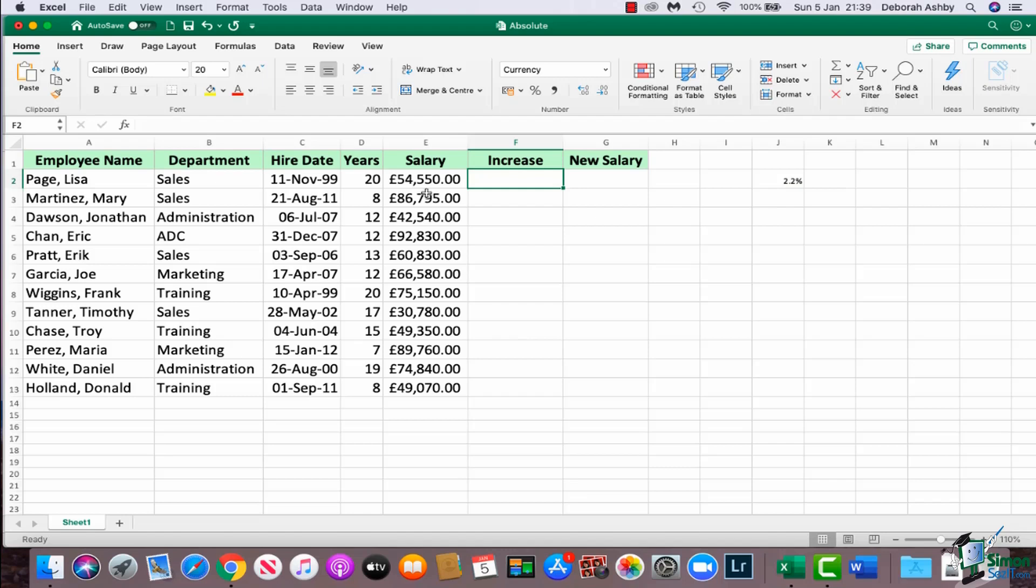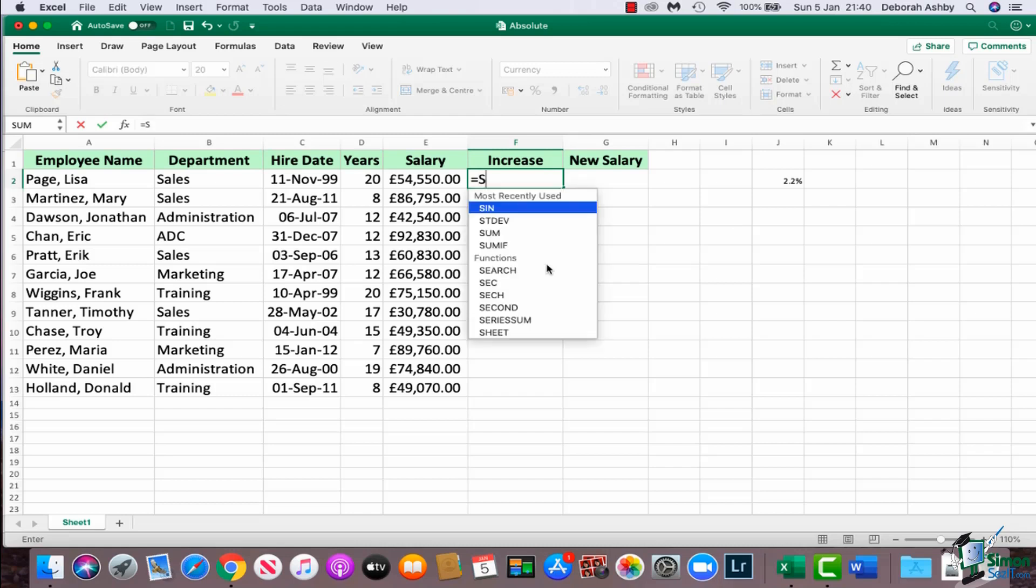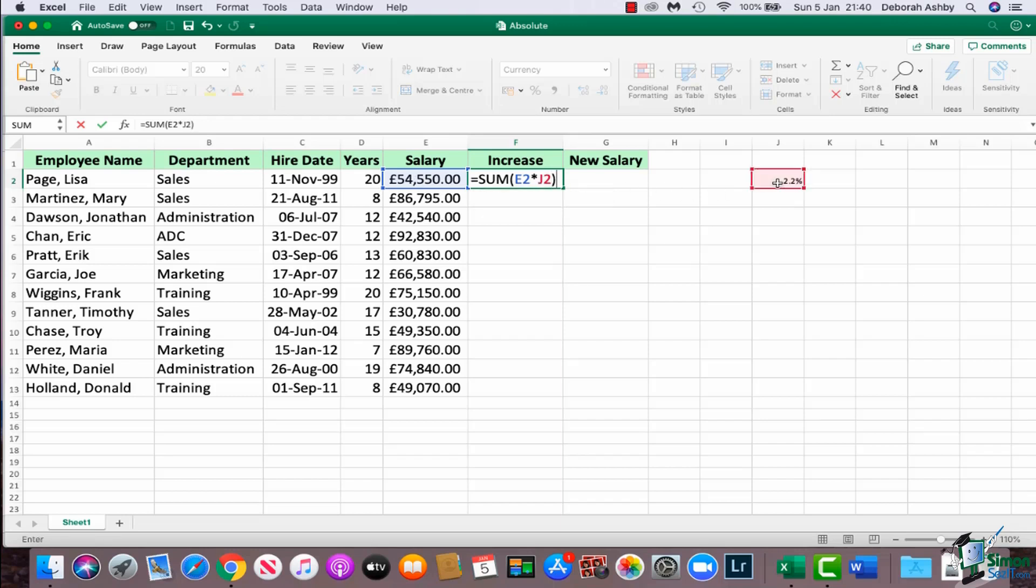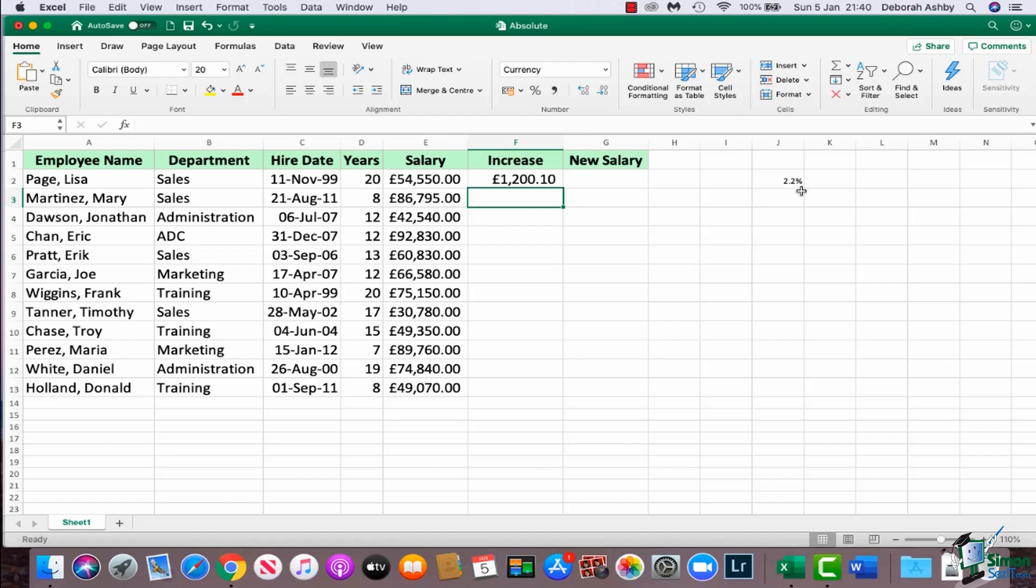So I'm going to do this calculation to work out the increase when we're increasing the salary by 2.2 percent. Now this does work slightly different, so I'm going to say equal sum, I'm going to say E2, but when we're dealing with a percentage we need to multiply, and in Excel the operator or the symbol for multiplication is an asterisk. I'm then going to select cell J2, close my parentheses and hit enter.